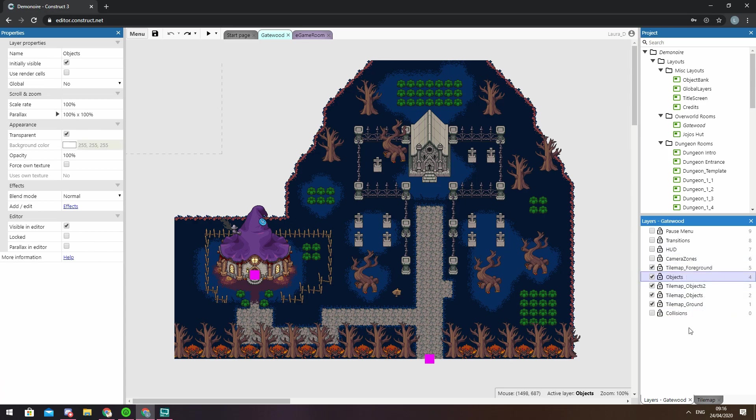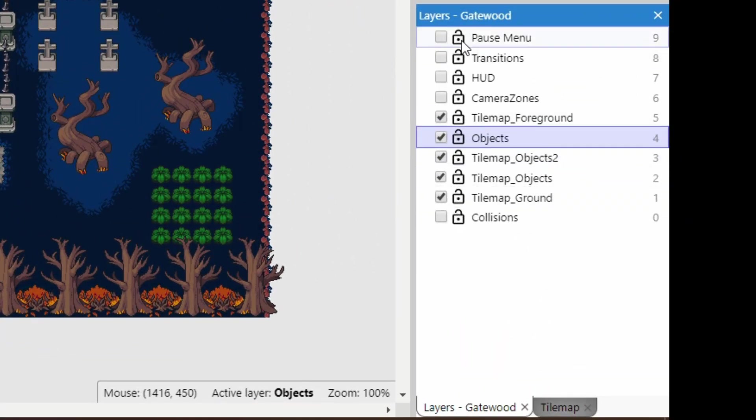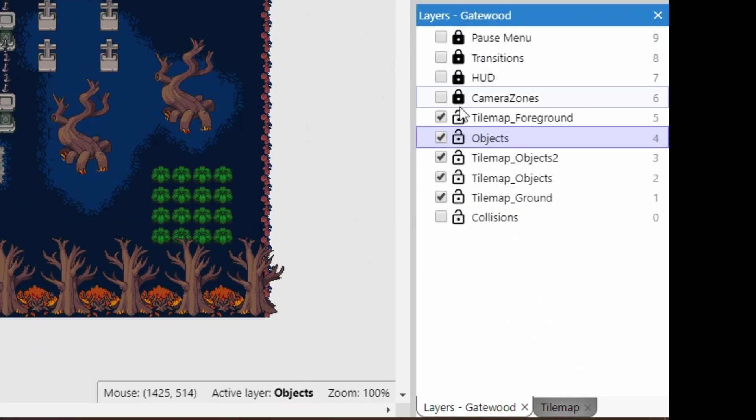Now moving on, this padlock to the left of the layer name allows you to lock or unlock that layer. If a layer is locked then you can't select any objects within that layer.